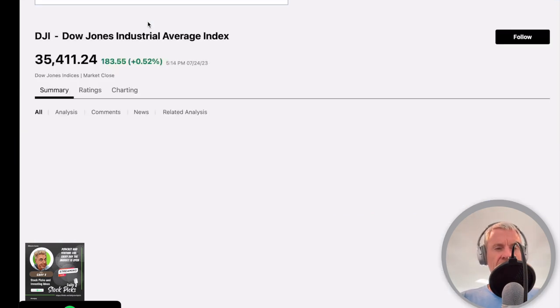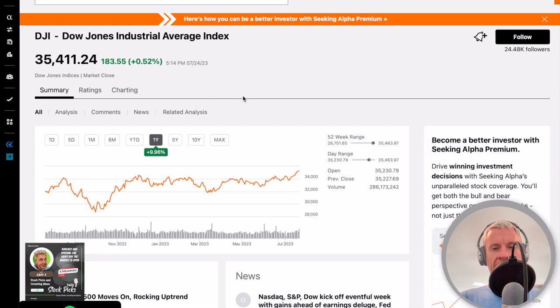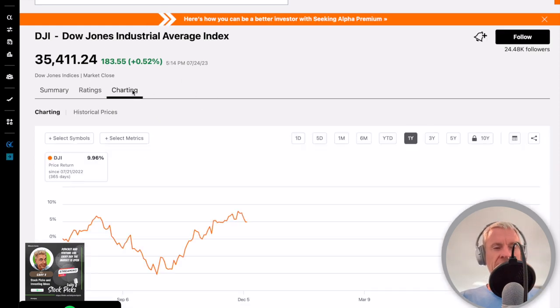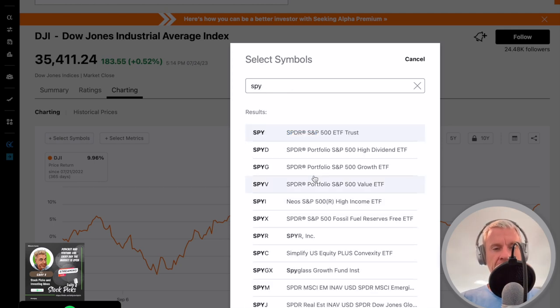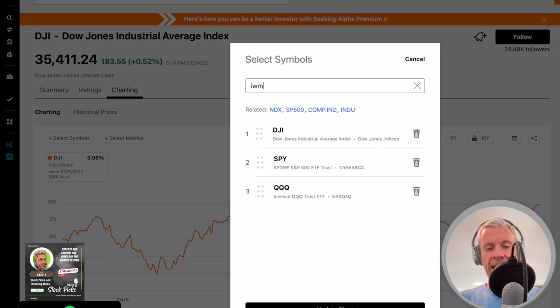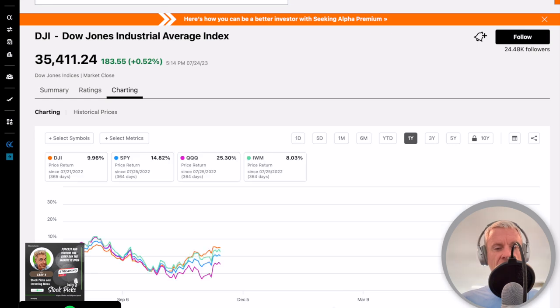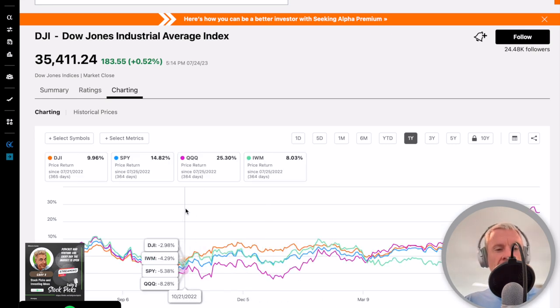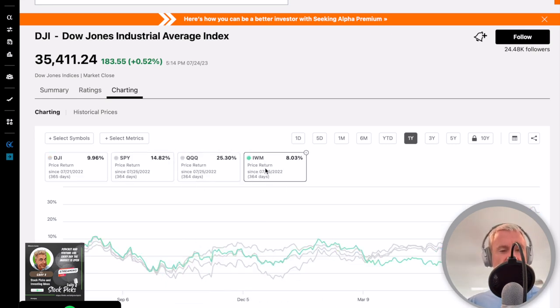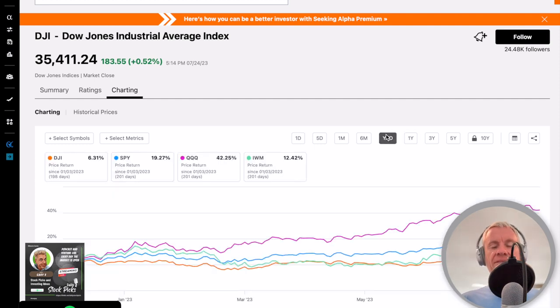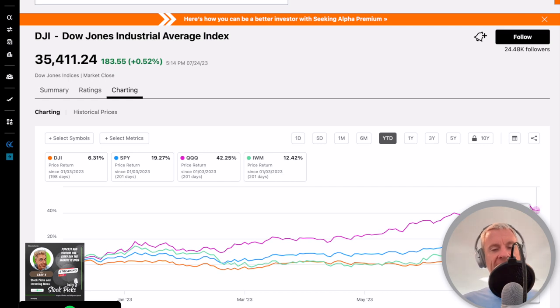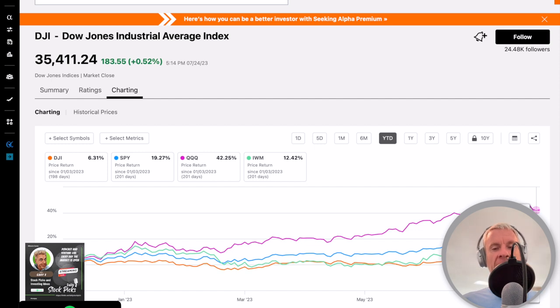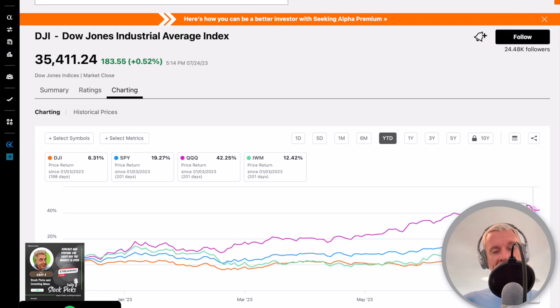DJI, which is the Dow Jones Industrial Average. We're going to chart this against select symbols. We're going to say SPY and QQQ and IWM. Those are essentially the Dow, the NASDAQ, the S&P and the Russell 2000. If we just go to year to date, I've showed this over and over again. Q's is just greatly outrunning everything.